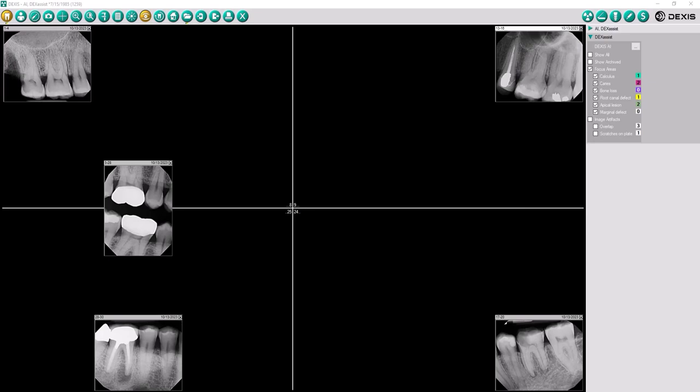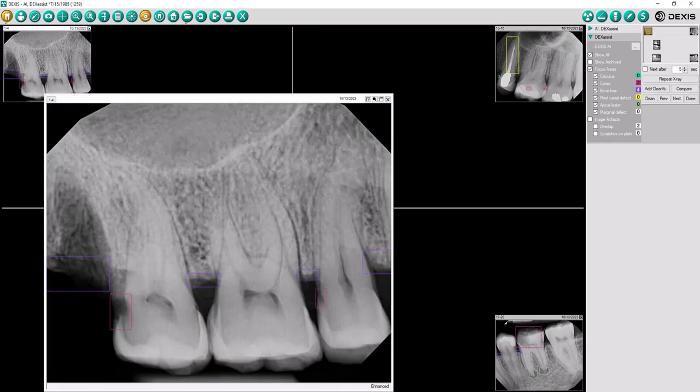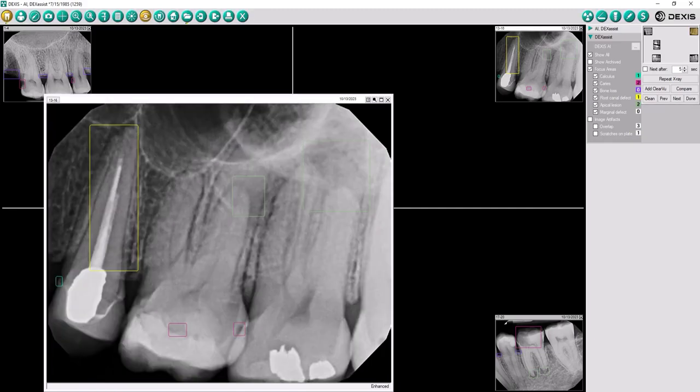Welcome to the DexAssist solution with 2D findings powered by Assisted Intelligence. The DexAssist solution incorporates AI features from DTX Studio Clinic into DexAssist Imaging Suite software.